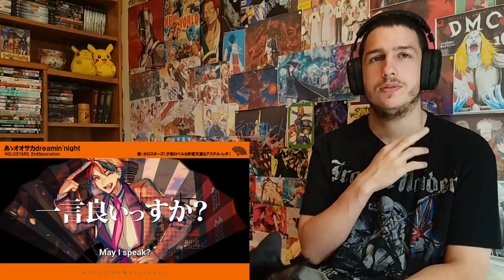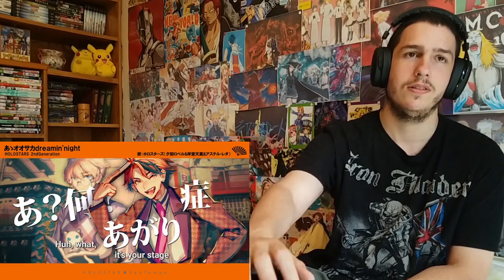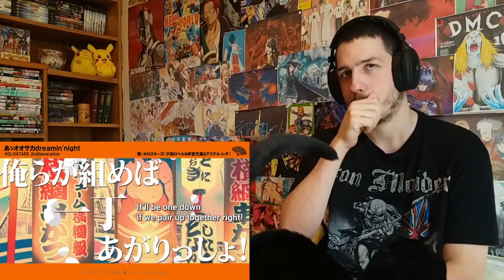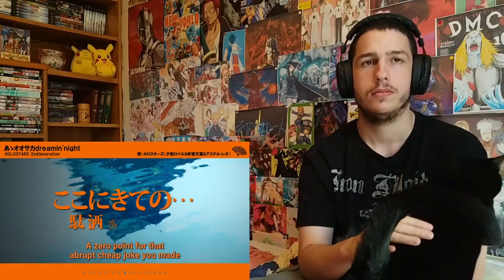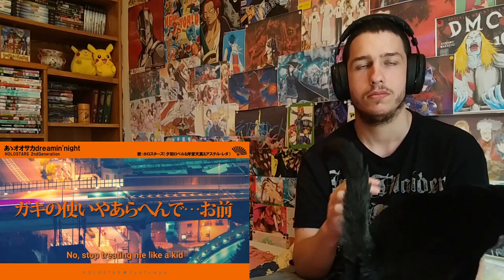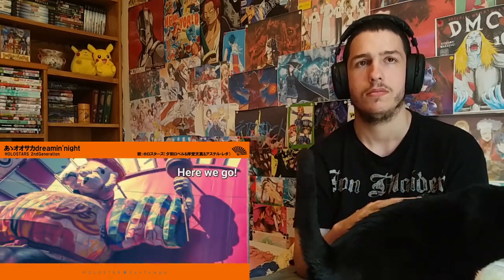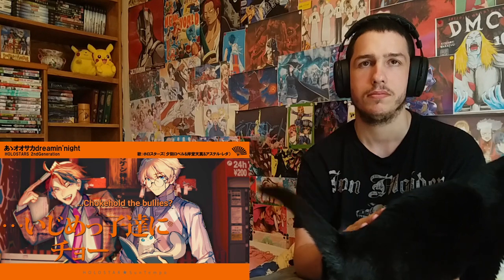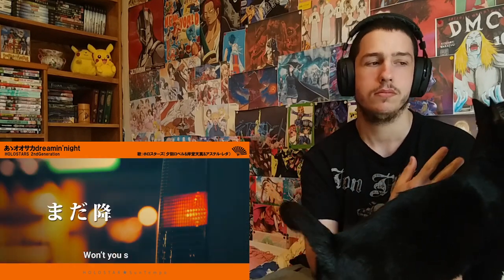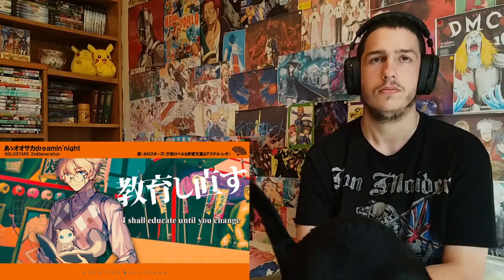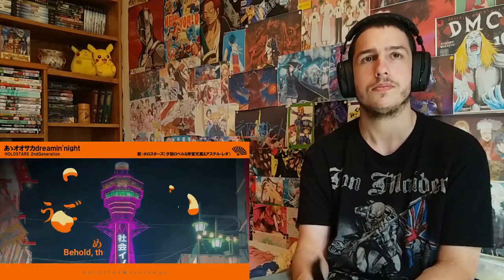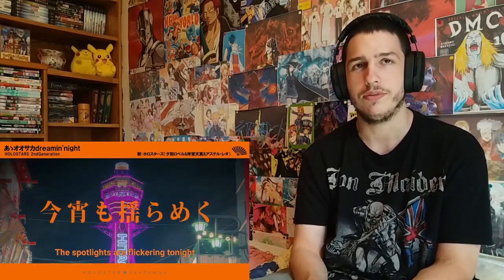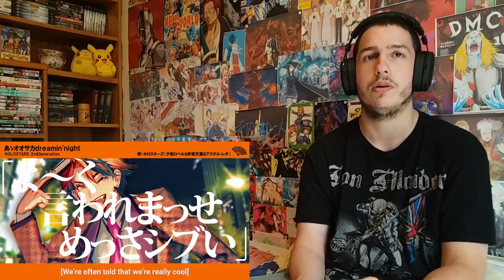That would be me if I had to rap. Roberu definitely has the better flow. This is pretty cool because I'm definitely not used to Japanese rap.